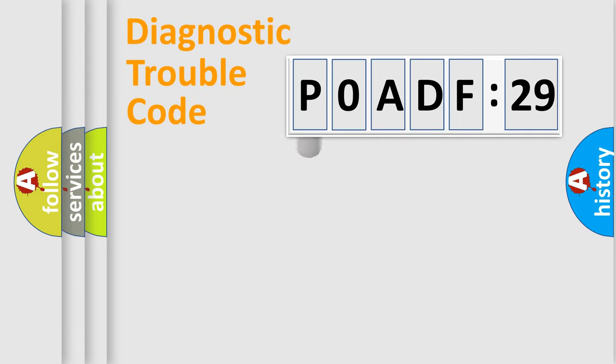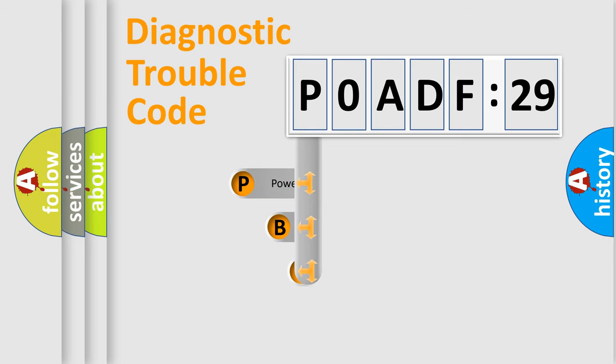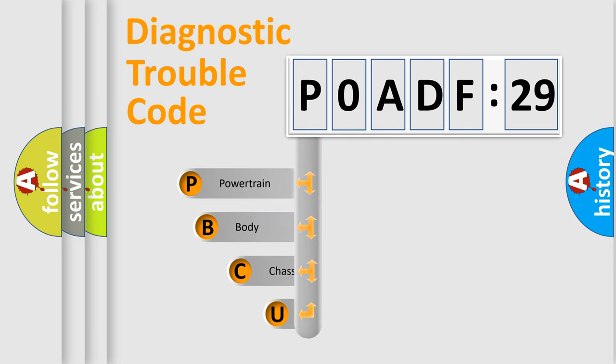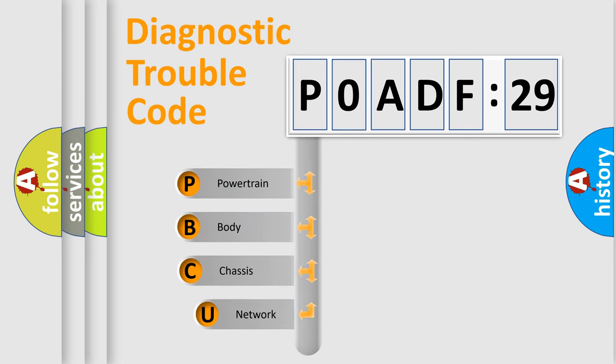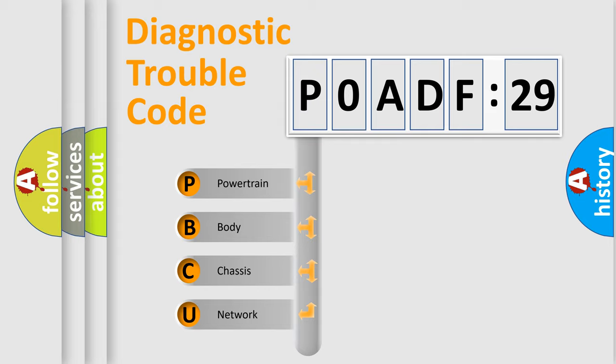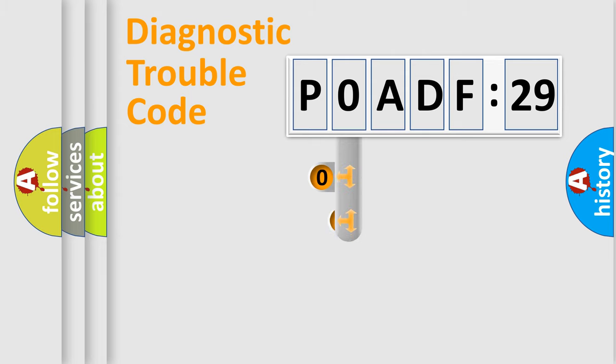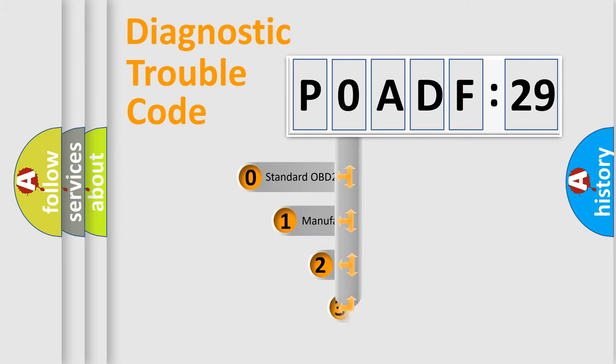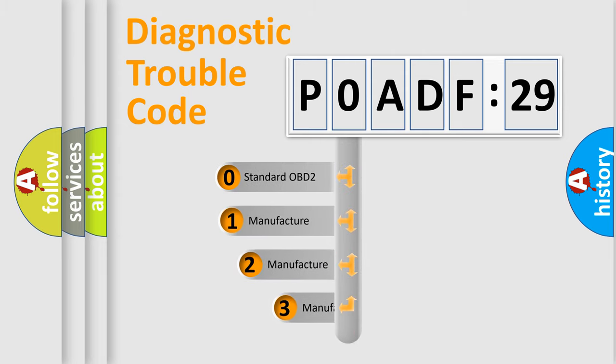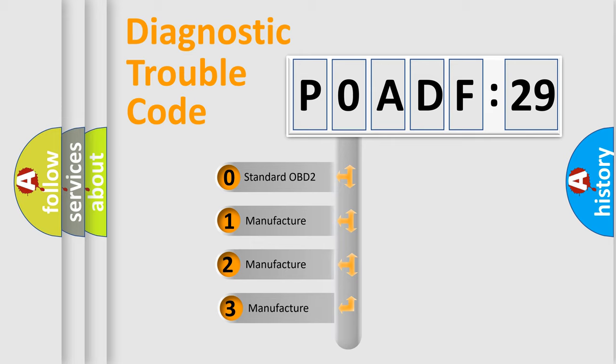First, let's look at the history of diagnostic fault code composition according to the OBD2 protocol, which is unified for all automakers since 2000. We divide the electric system of an automobile into four basic units: Powertrain, Body, Chassis, and Network. This distribution is defined in the first character code.